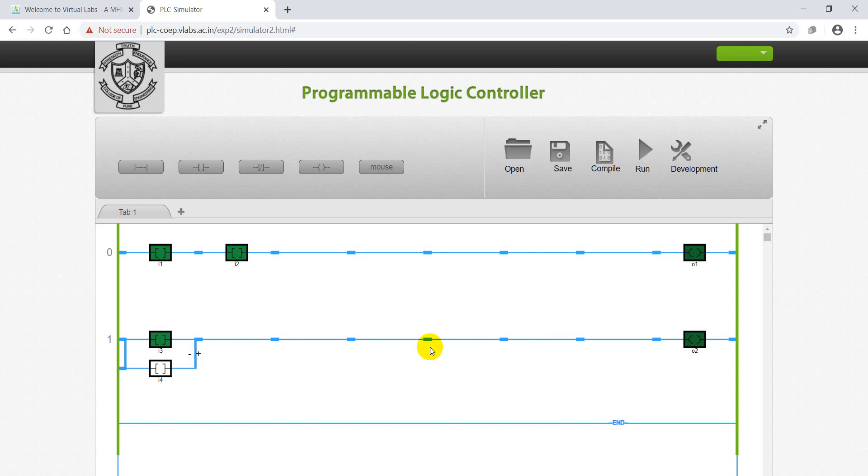In next video I will teach about all other logic gates, and in sequence I will provide remaining experiments also, like timers and counters, one after another. If you have any doubts, let me know in the comment section. Thank you for watching the video.